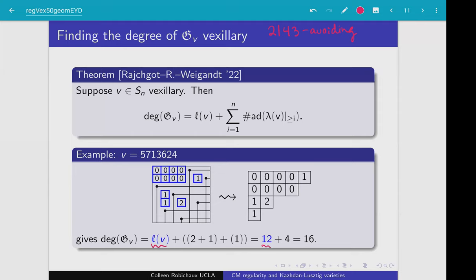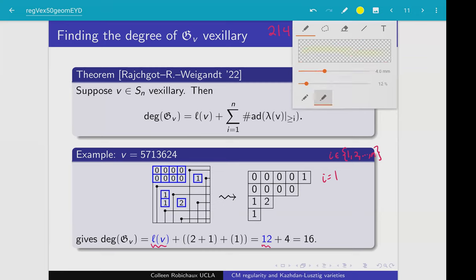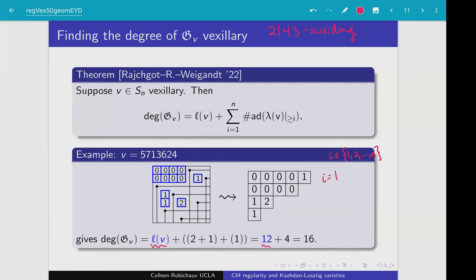How we compute this extra part is by using an algorithm that runs over integers in the interval from 1 up to n. Luckily, it's a very brief algorithm. For the i equals 1 step, we focus on the subset of this tableau that has entries greater than or equal to 1. In this subset, we find the longest anti-diagonal. That's these three boxes here. Because there are three boxes in this longest anti-diagonal, that contributes a 3 to the total computation.